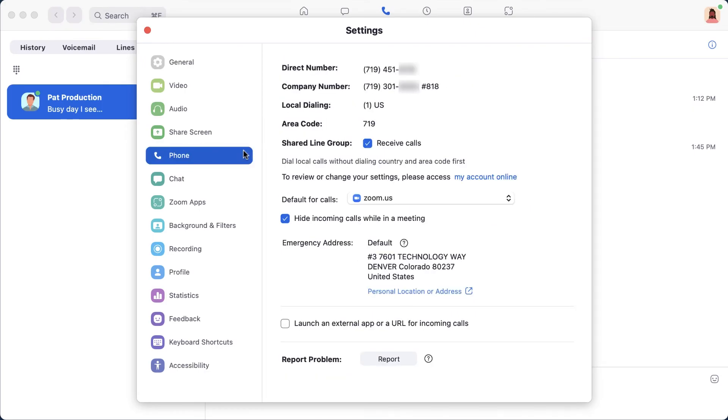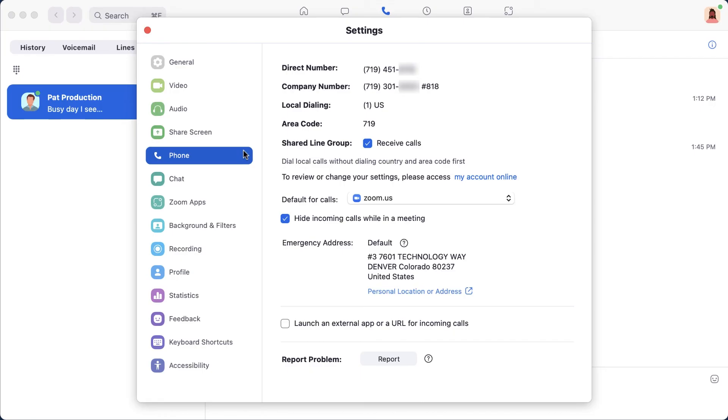Here, you can double check that Zoom.us is the default program for calls. This is a Mac-only setting, so if you are on Windows, you won't see this portion. You can also check or uncheck the box to hide incoming calls while you are in a Zoom meeting.